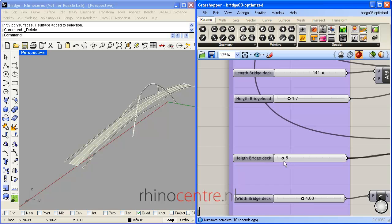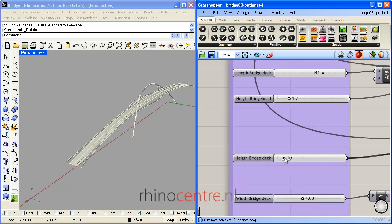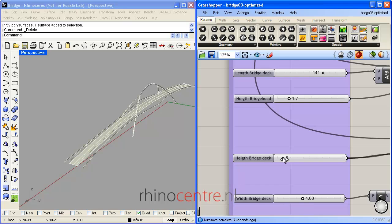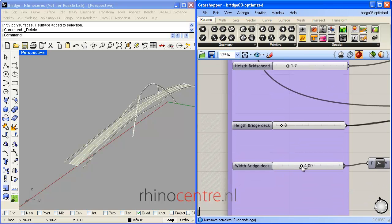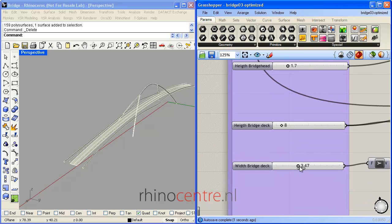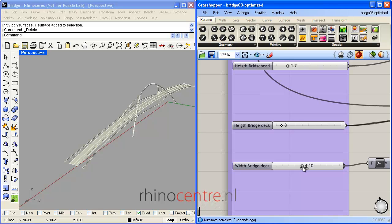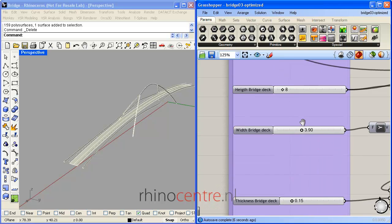The height of the bridge deck can be adjusted, and also the width of the bridge deck. These are only a few parameters which were scripted.